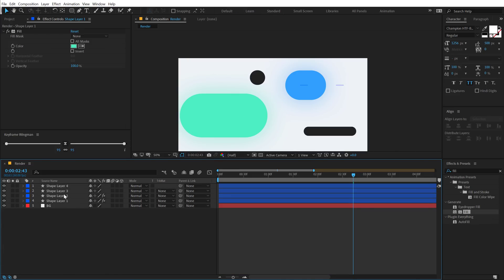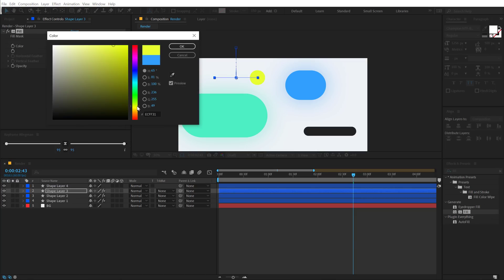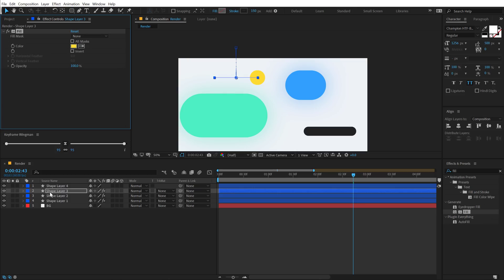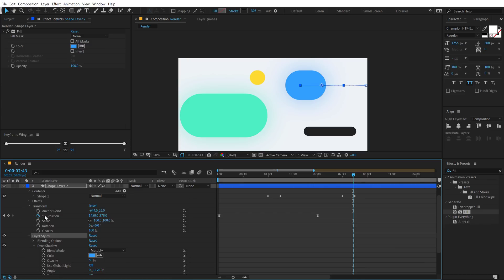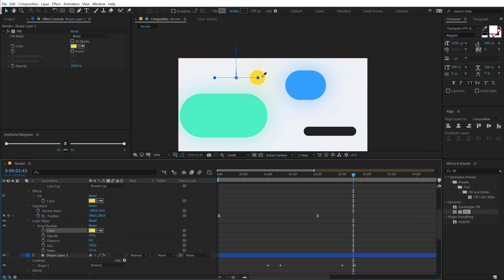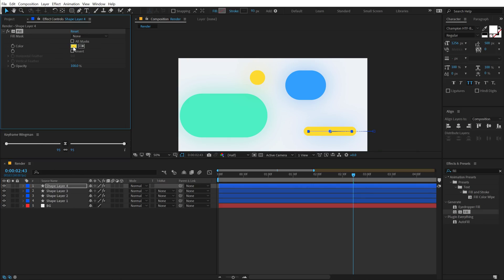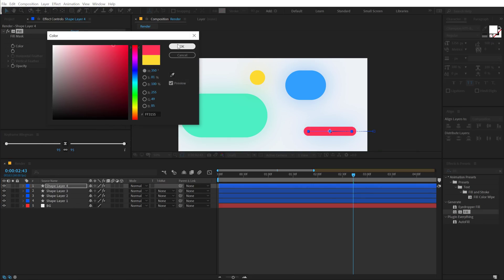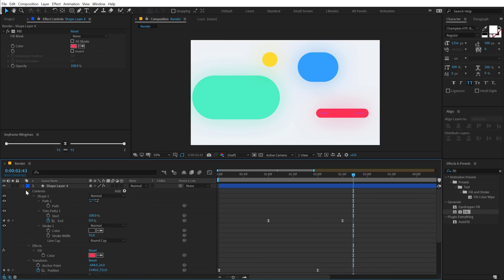Hit U twice to reveal all properties for each layer, go into the drop shadow and set the noise to 3%. Once all four shapes have their colors and glowing drop shadows applied, our background is ready — looking very, very nice.